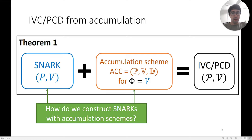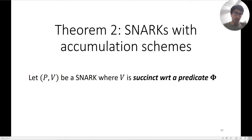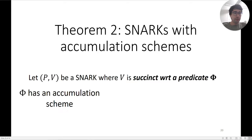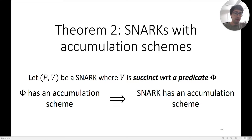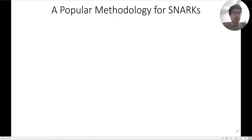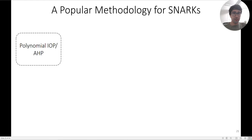The question is how we obtain SNARKs with accumulation schemes. One way is to start with a SNARK where the verifier is succinct except for some expensive predicate φ, and then design an accumulation scheme for φ. This implies that the SNARK overall has an accumulation scheme, because the expensive part of the SNARK verifier has been removed. The question then becomes: what predicates are actually useful to build accumulation schemes for?